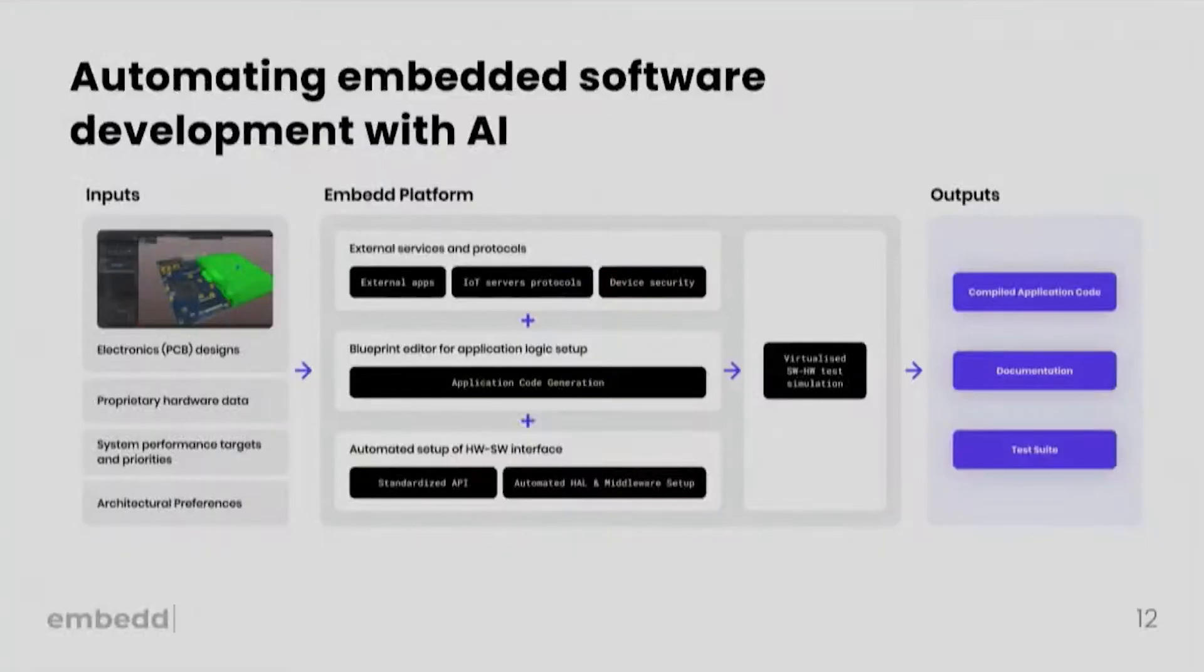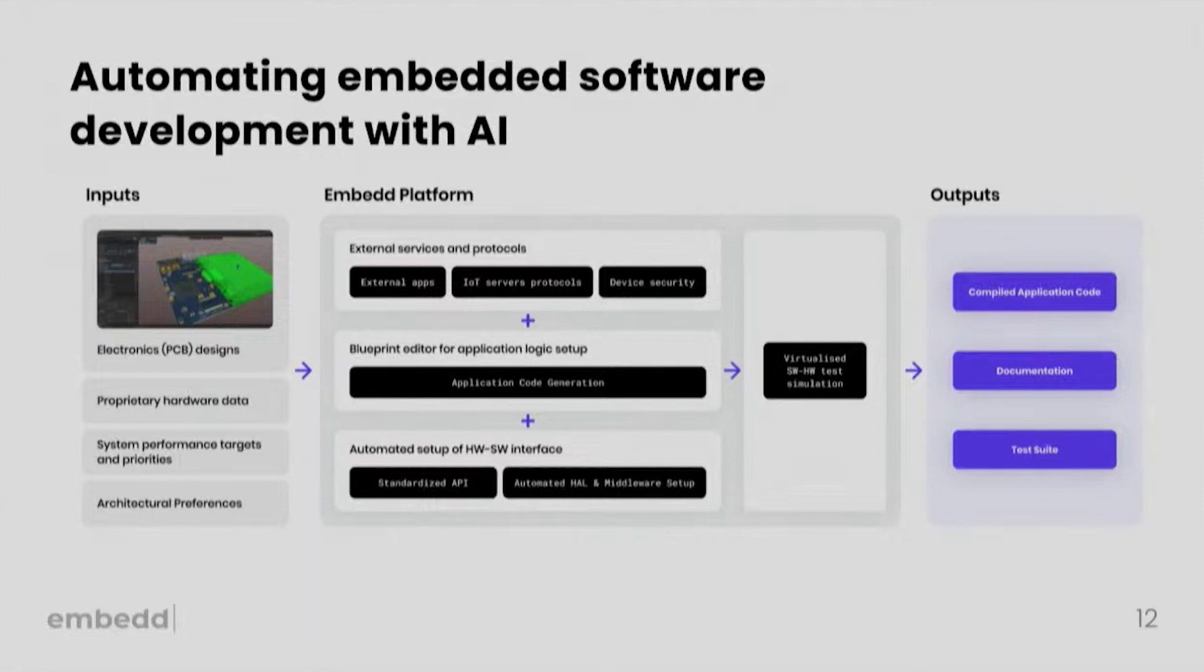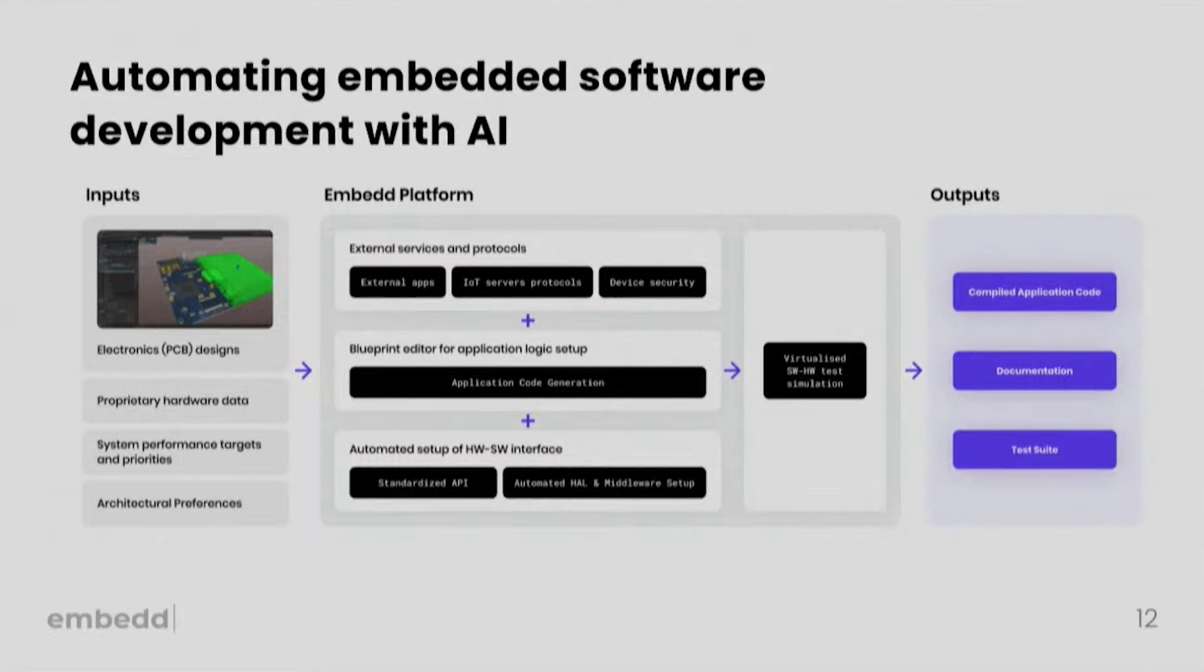To generally sum up, there is a significant potential for AI to disrupt the way that embedded software development is done. However, in order to be able to achieve that, we need to build specific solutions for every stage of the development workflow. We need to be granular and we need to use it in combination with proven tools. We need to be using deterministic code generation as well as Gen AI.